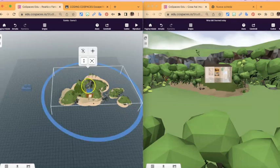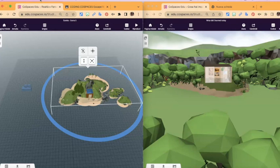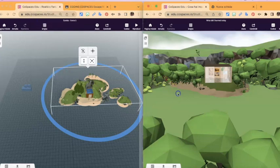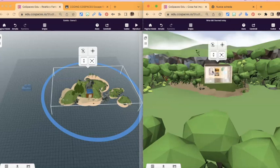Now I created a group and I will rename my group and I will call it 'happy island'. Now I select the group and I will go in my PC and select Modify up here and Copy.